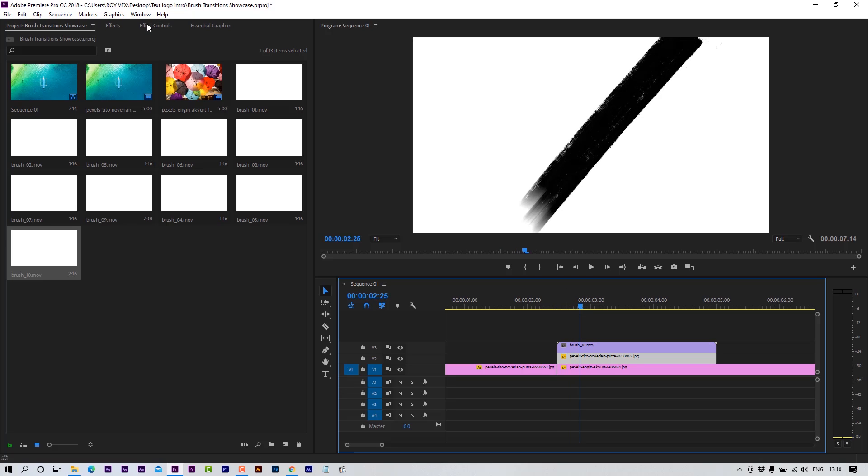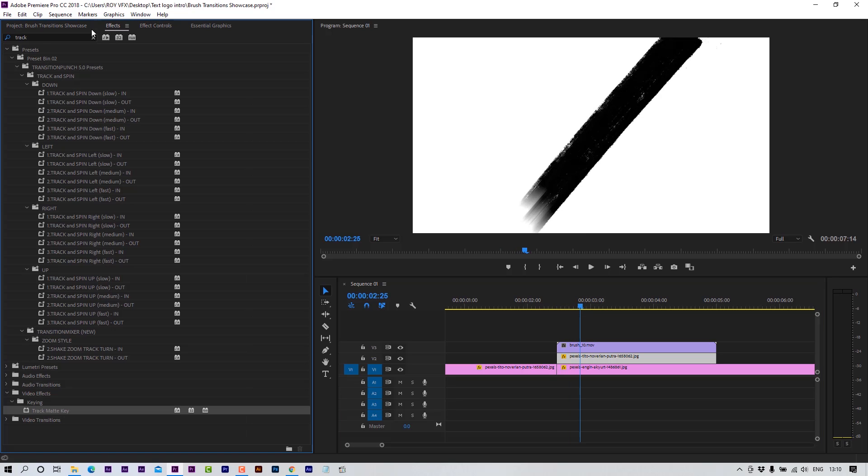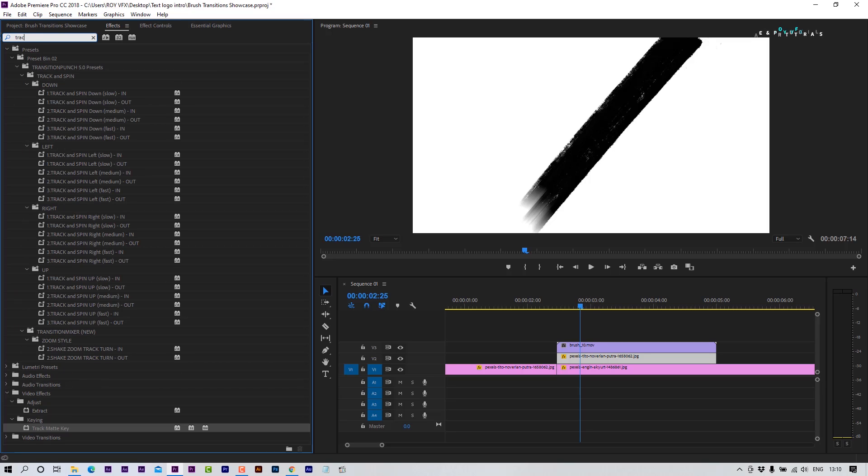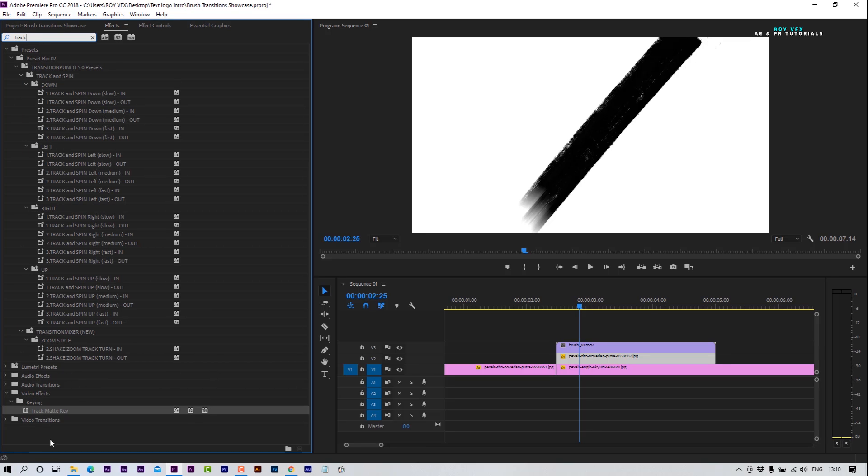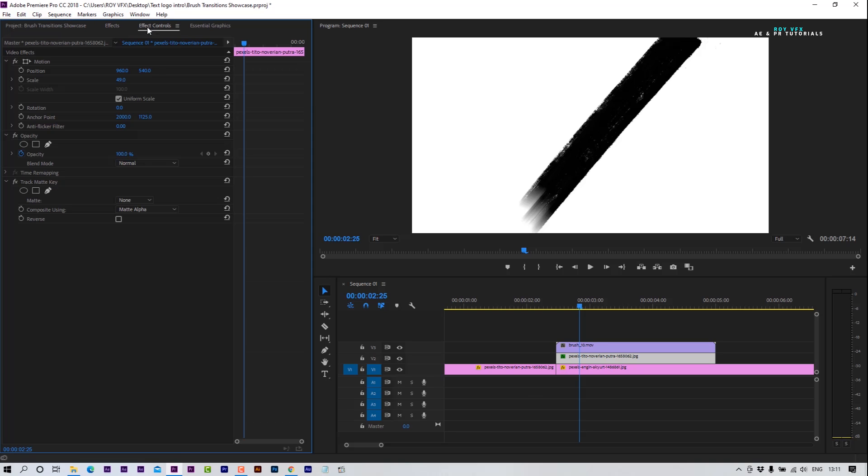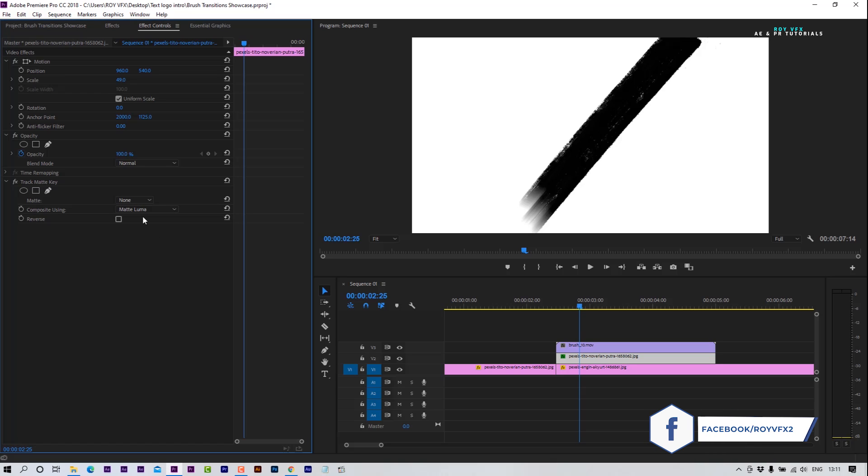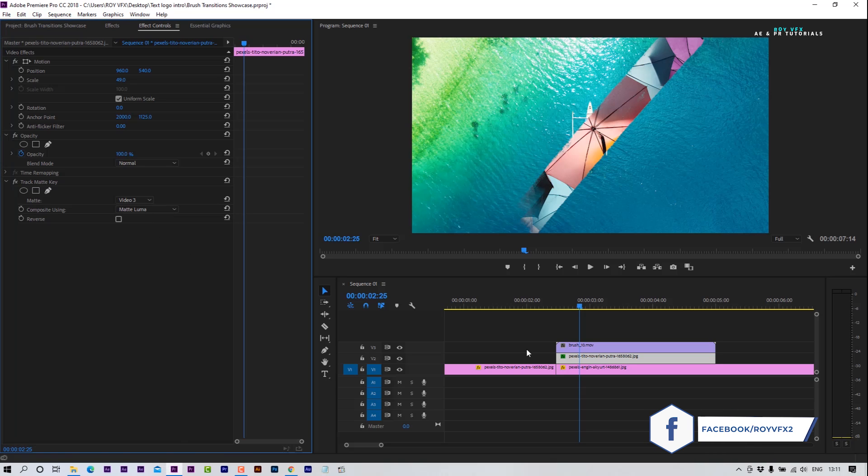Go to the Effects tab. Search for Track Matte Key. Apply Track Matte Key to the Video 2 clip. Go to the Effects Control Panel. In the Track Matte Key effect, change composite using to Matte Luma. Select Matte to Video 3, which is the Transition Layer.